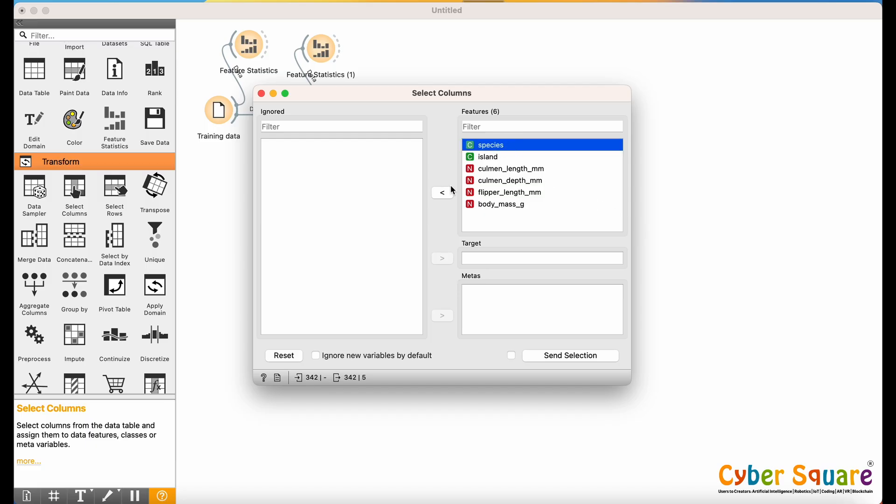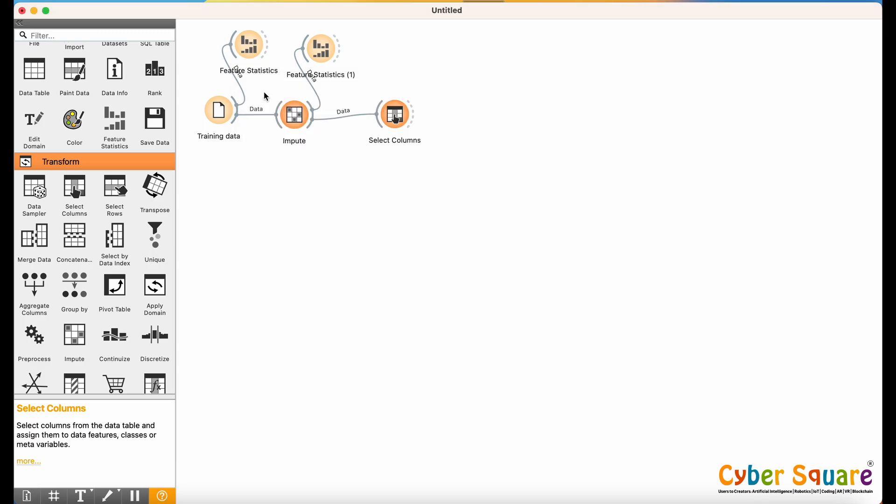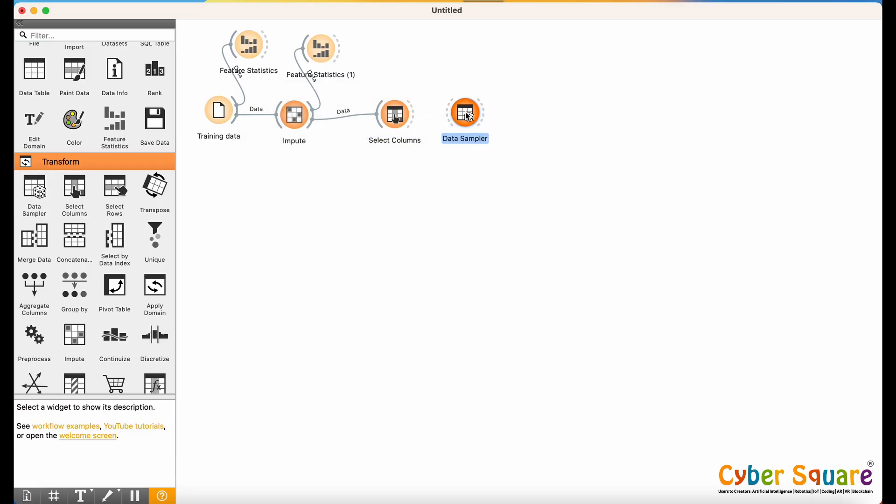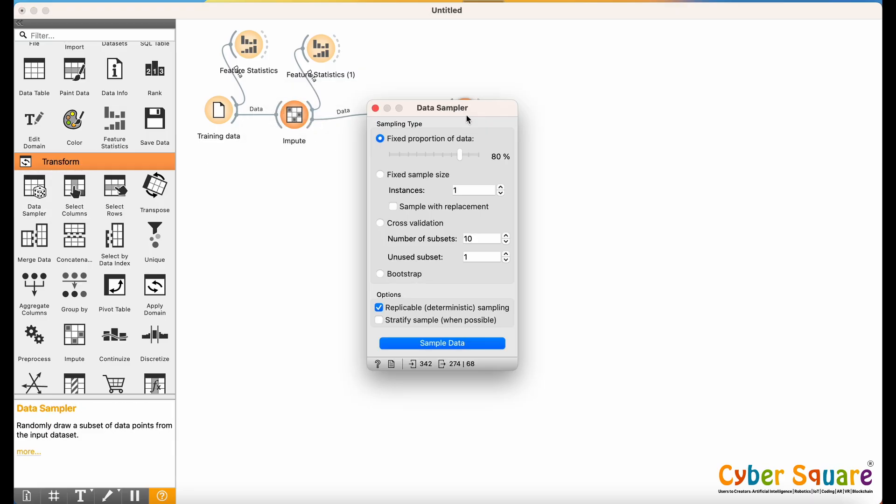In supervised learning, we need both features and labels. Now, Species is set as our categorical label. Next, we split the dataset into training and testing sets using the Data Sampler widget. This step is essential to evaluate our model's performance on unseen data. Connect the Select Columns widget to the Data Sampler. Double-click the Data Sampler and choose the ratio for splitting the data.